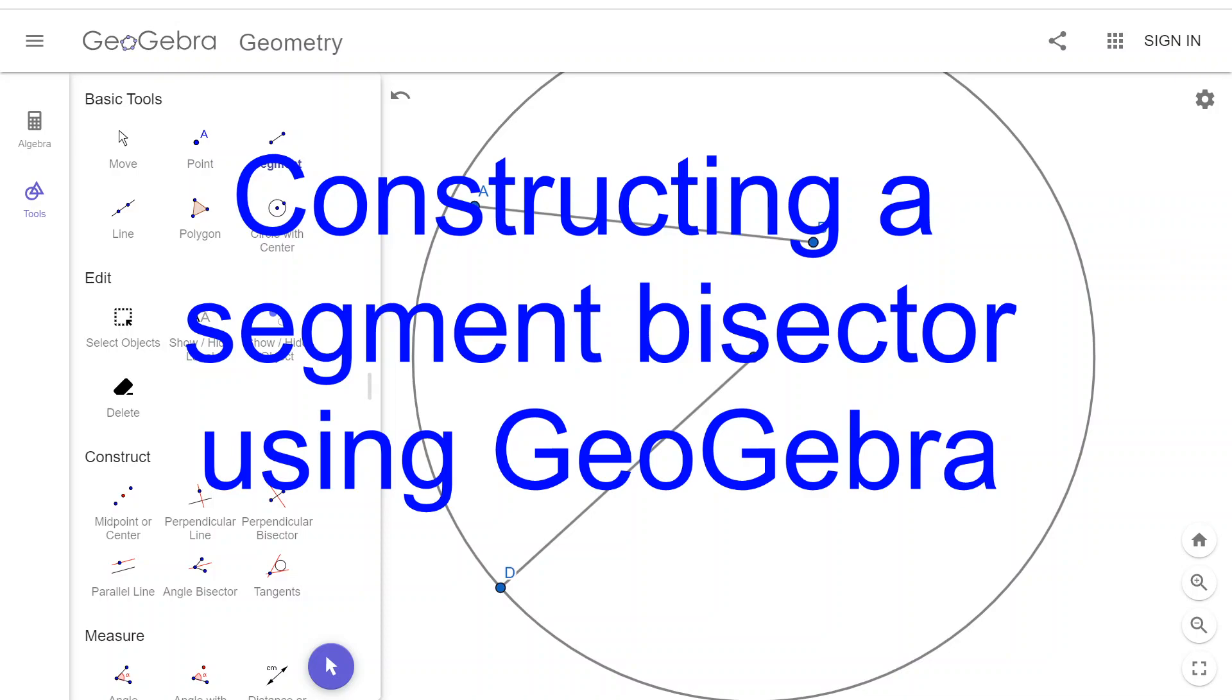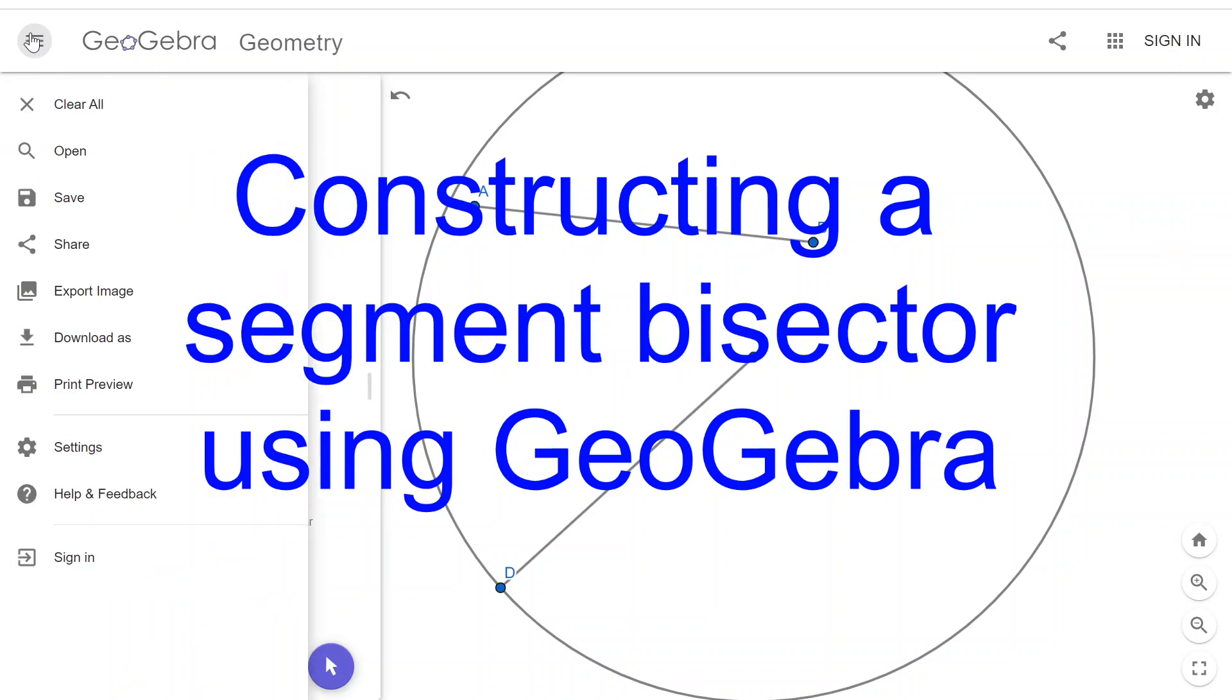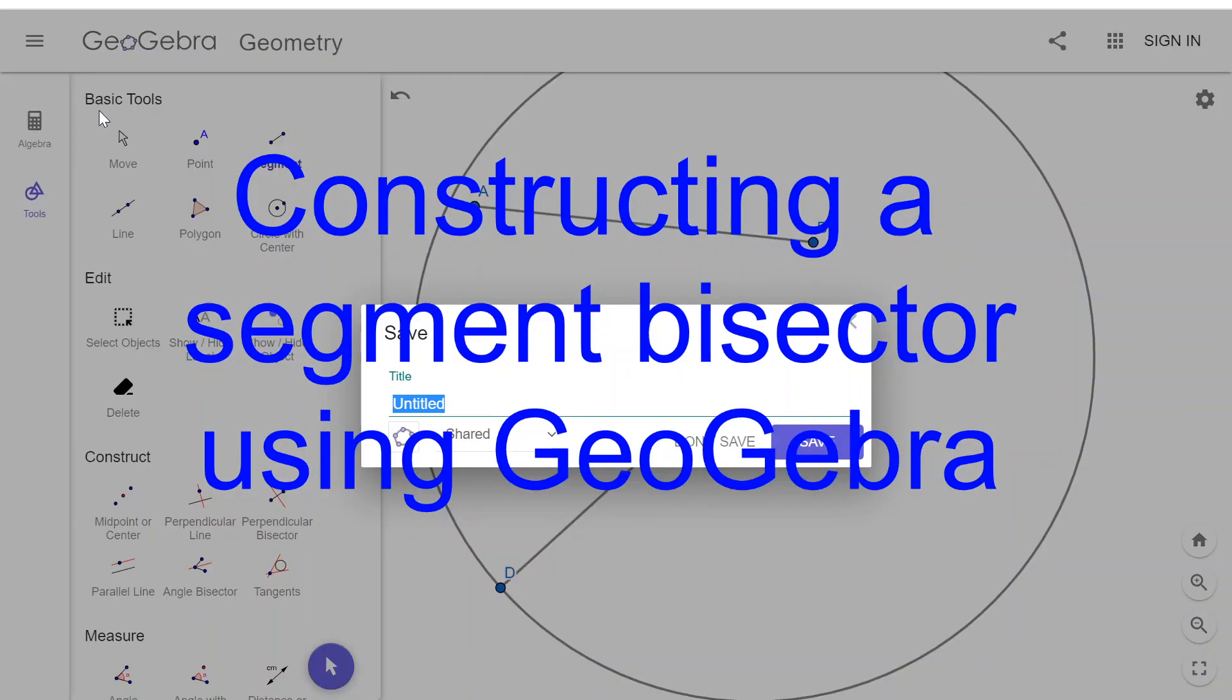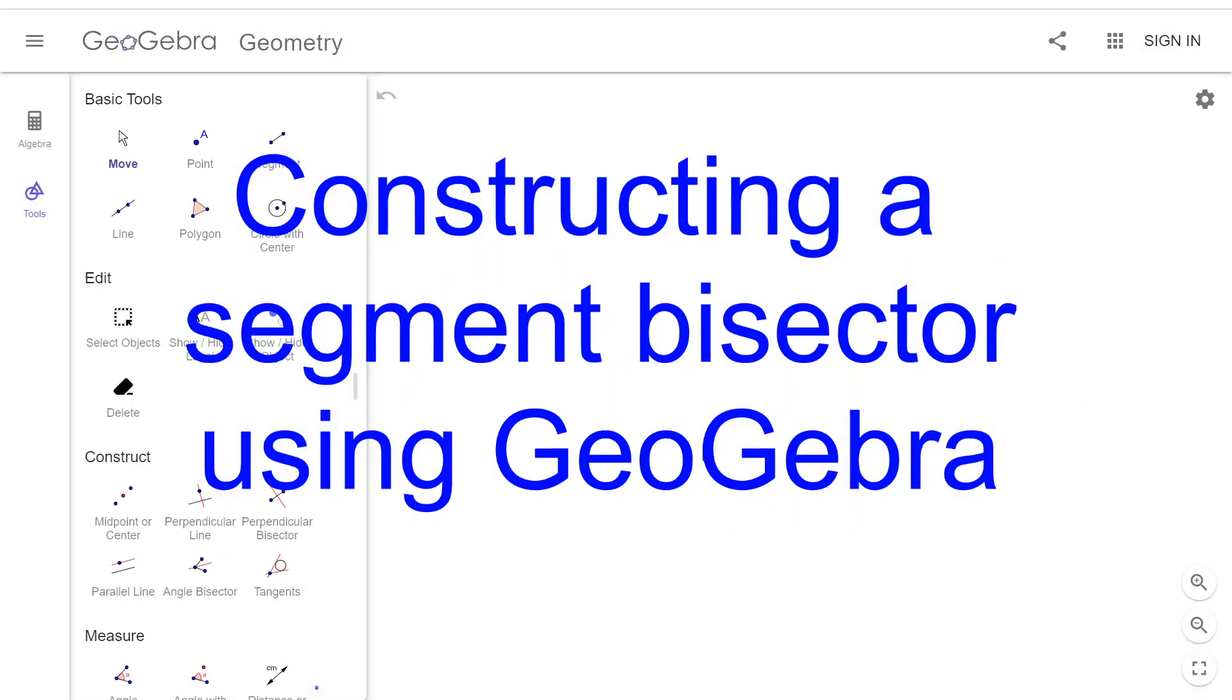To start with, we're going to want to clear out the stuff from our previous video where we were constructing that segment. So I'll go up to this menu and choose Clear All. And I don't need to save this.